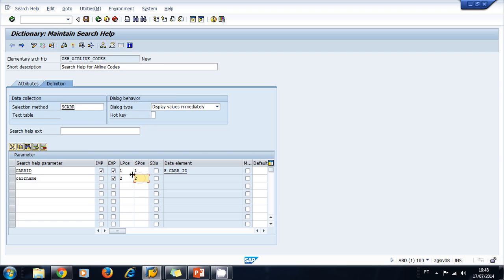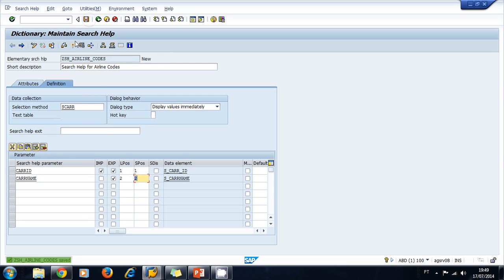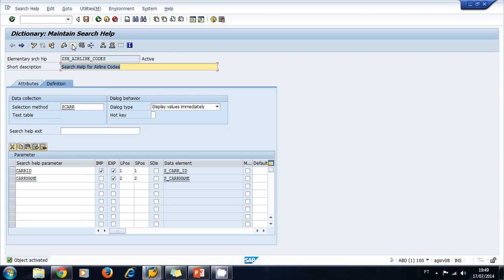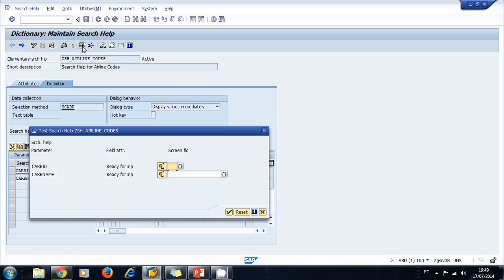Now I'm ready to try my new search help. So I save and activate, and then I run or test my search help. You can